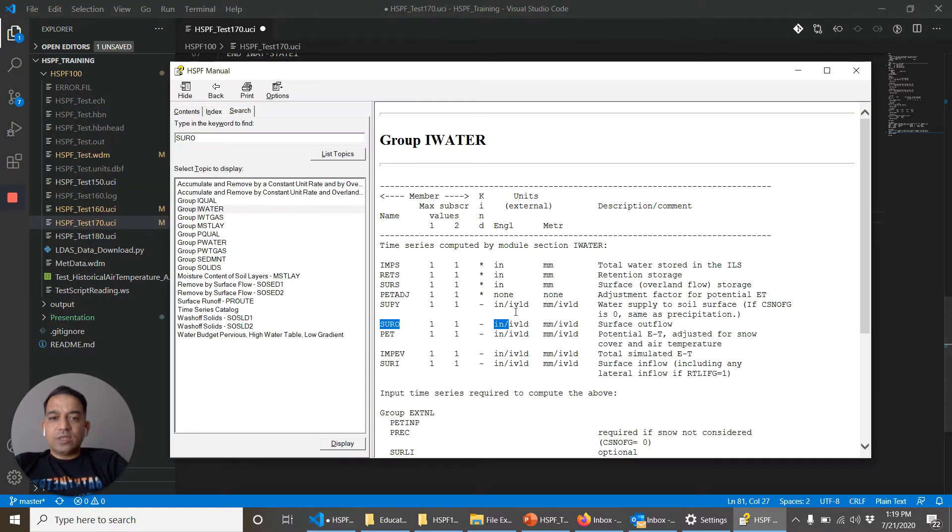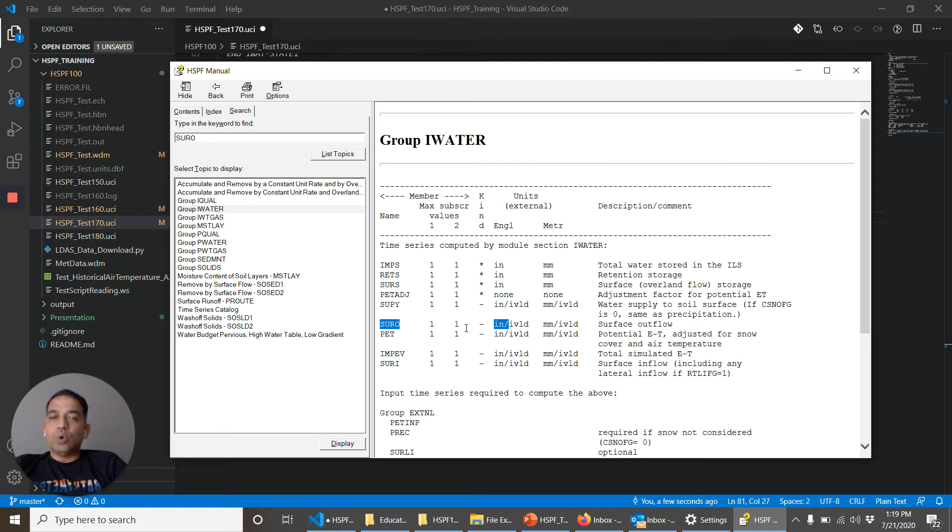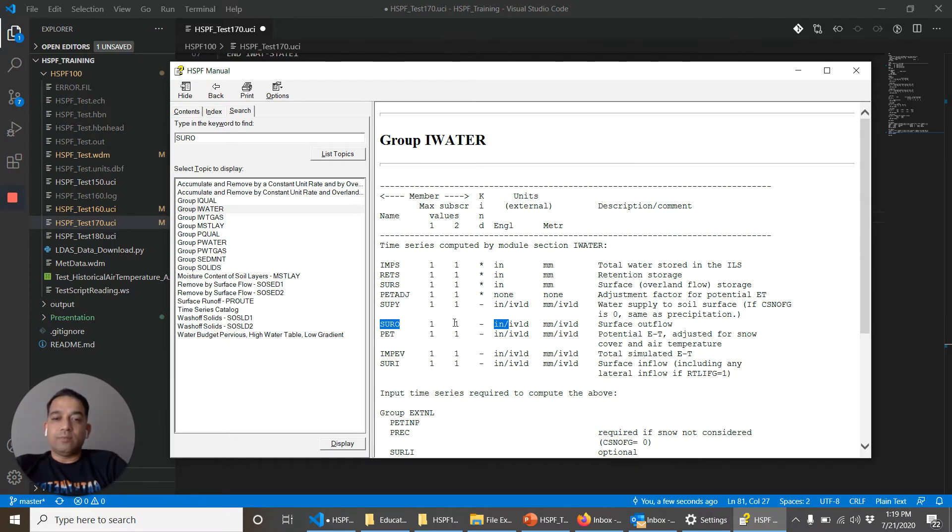And as you can see here, the subscripts are one and one. These subscripts will stay one and one for most of the constituents. Once you start going into water quality or sediment, these subscripts will change and we'll explore more about it then.